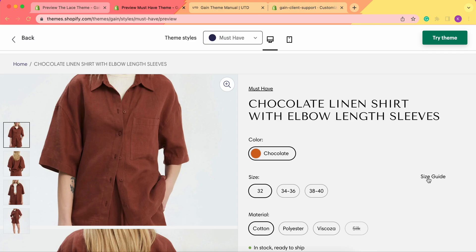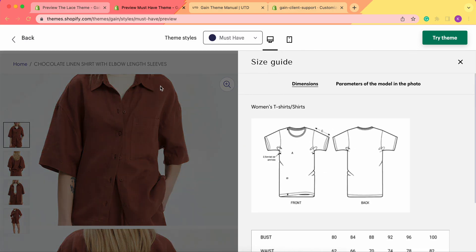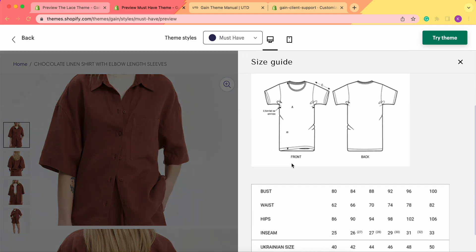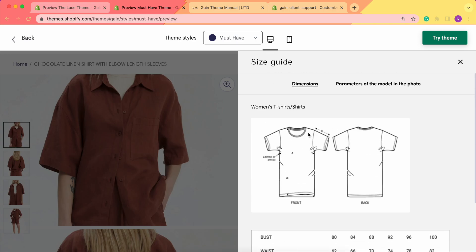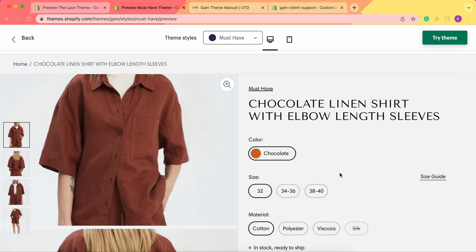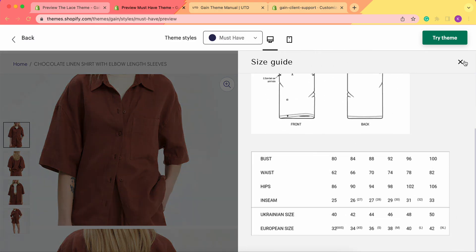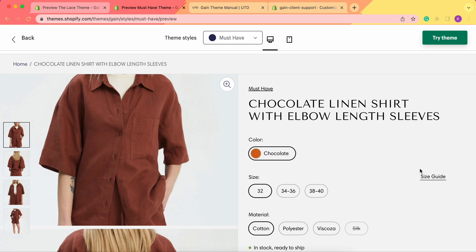Another important thing: you can add different types of size guide pages. For example, if you have pants and shorts in your store, you can add a separate size guide page for pants and for shorts. You can also add size guides for shoes and accessories, etc. Just make sure to add different types of size guide pages with different dimensions and guides — we'll take a closer look at how to create a size guide page later in the video.